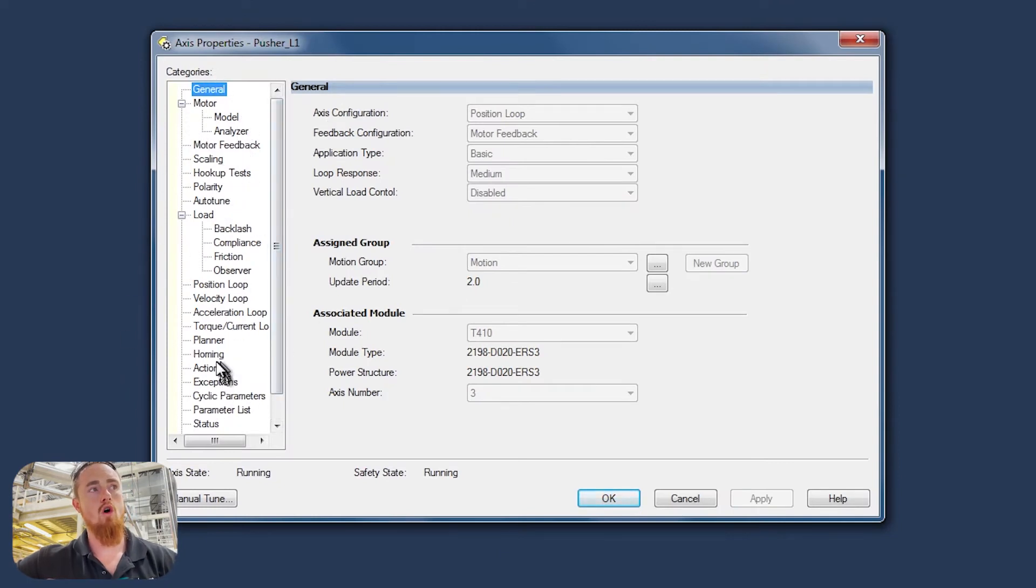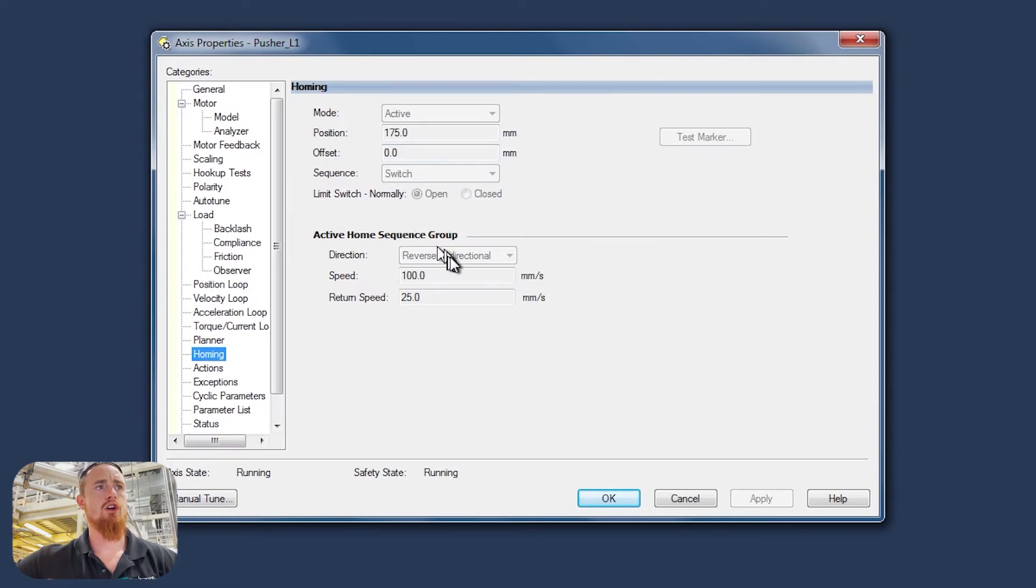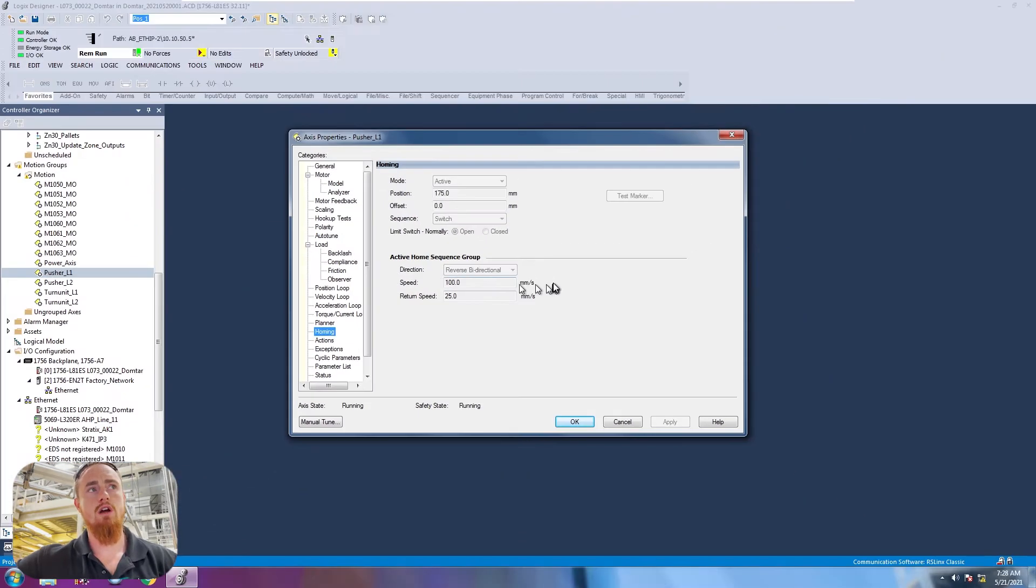We're going to go to homing and then what you're going to do is you're going to change this direction right here.